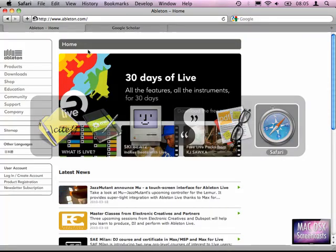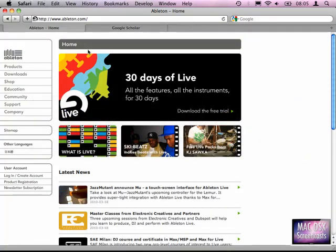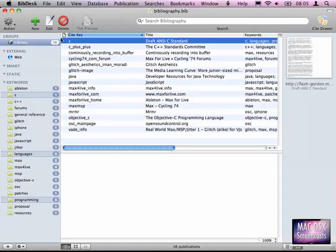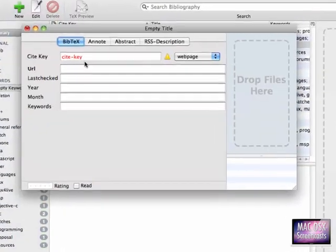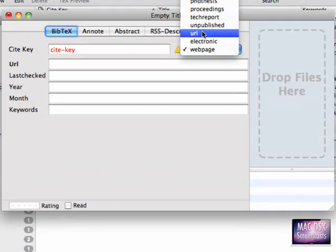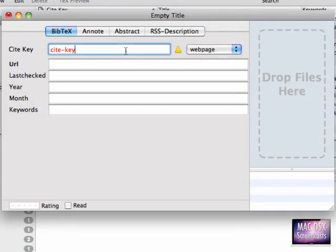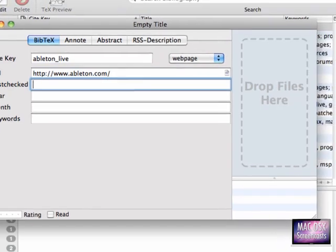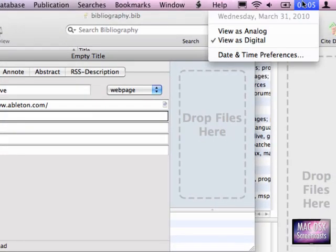So let's go to Safari. Here we go to the location bar and I'm copying this link now to the clipboard. I'm creating a new entry here by hitting the plus symbol. You can either select URL or web page, but the Cite key has to be unique. So please keep in mind it has to be a very unique key.